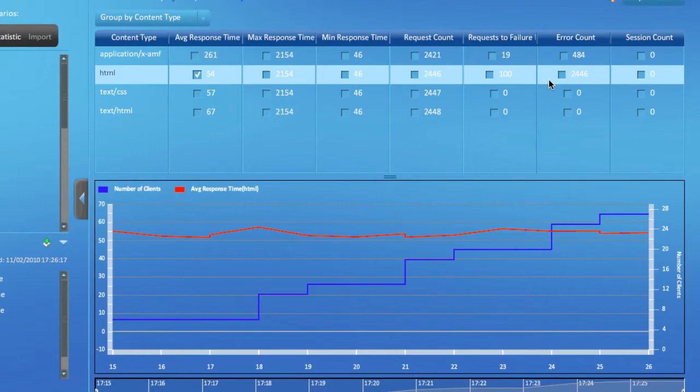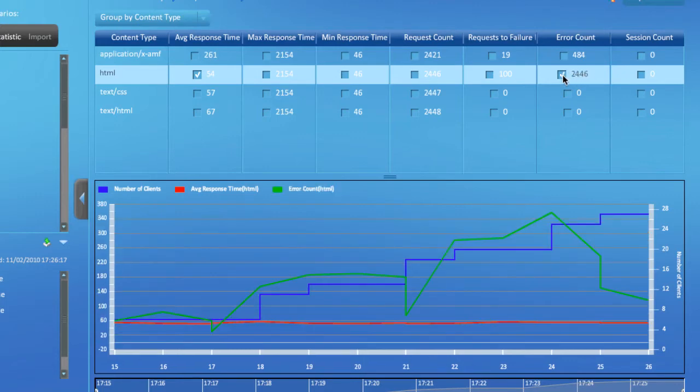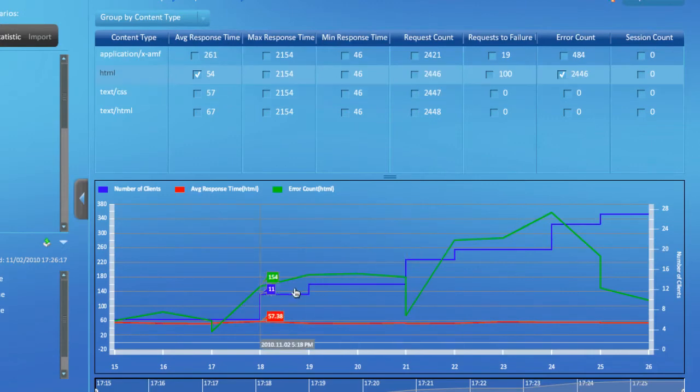However, notice that the error count for these requests shows 2,446 errors. Click the checkbox to see the data for the error count.